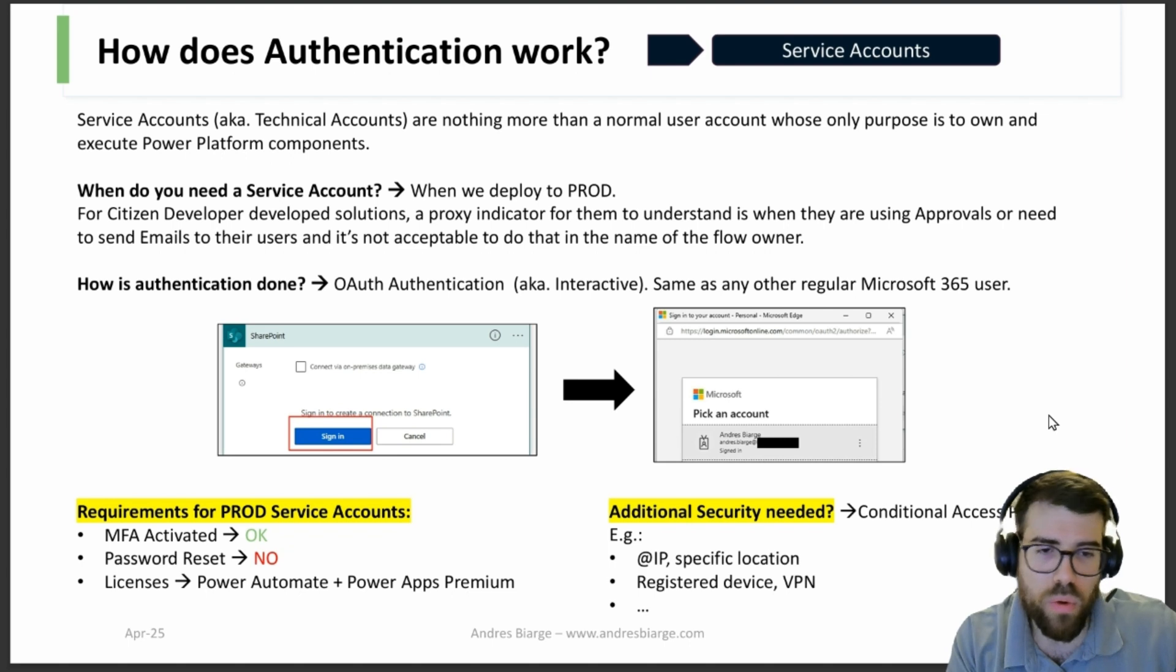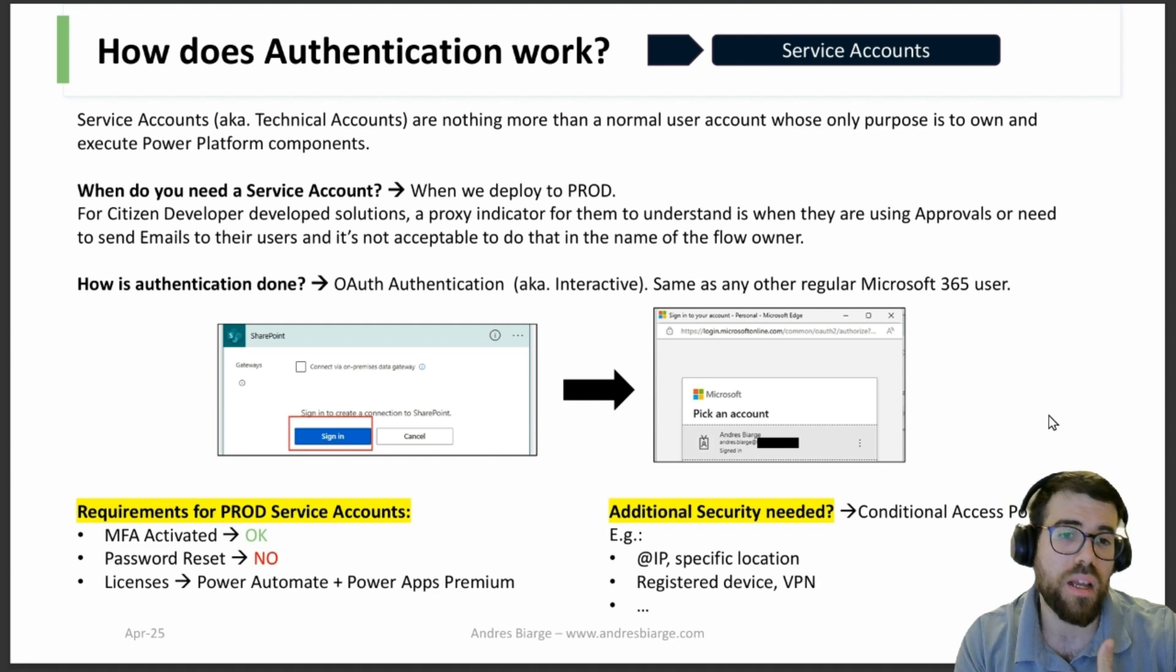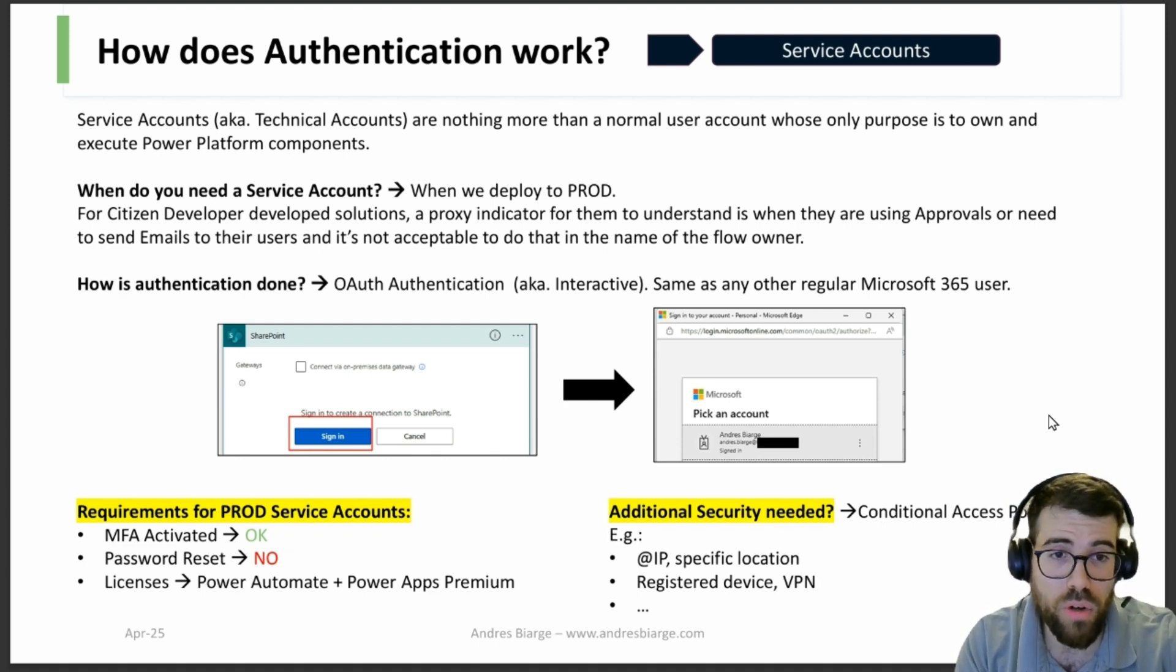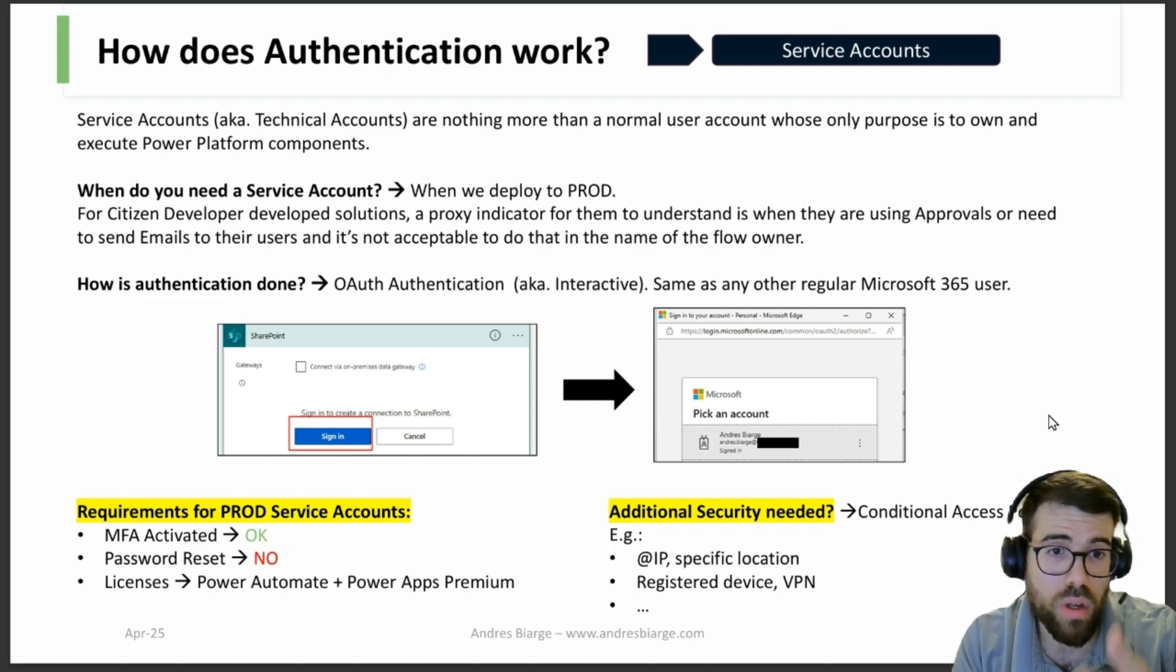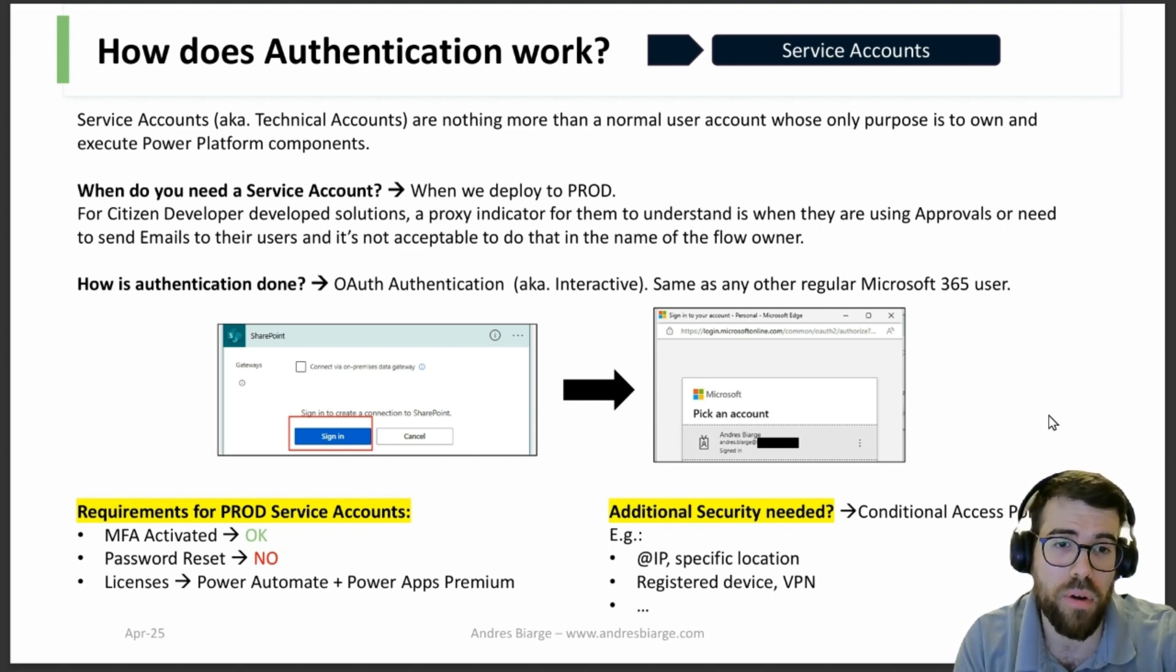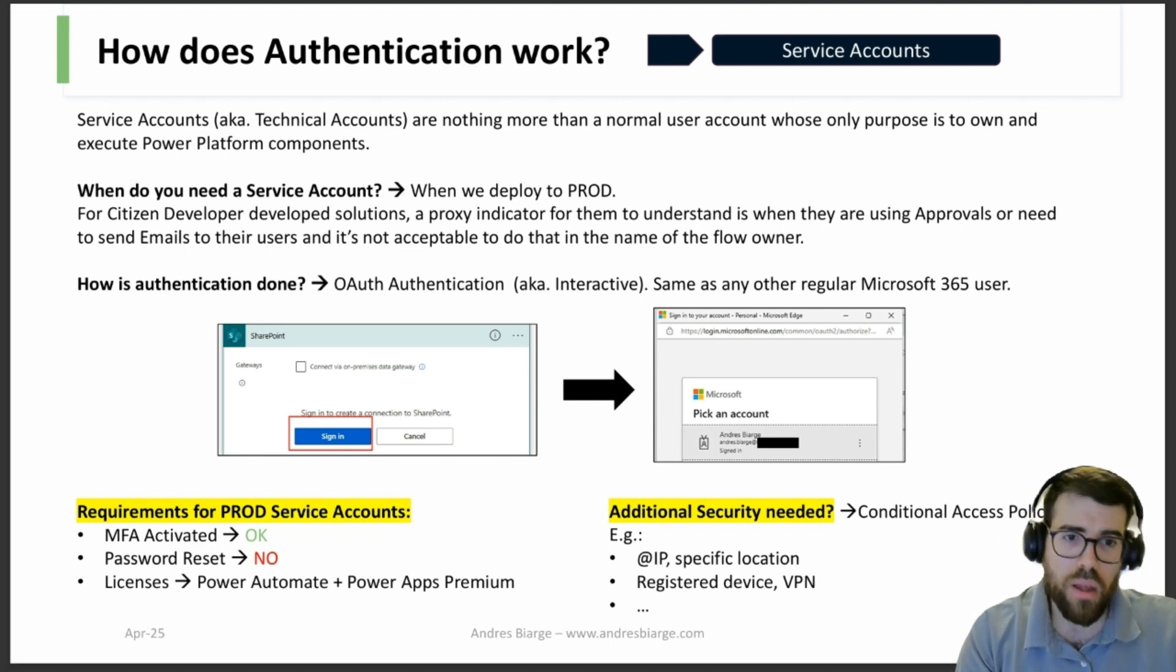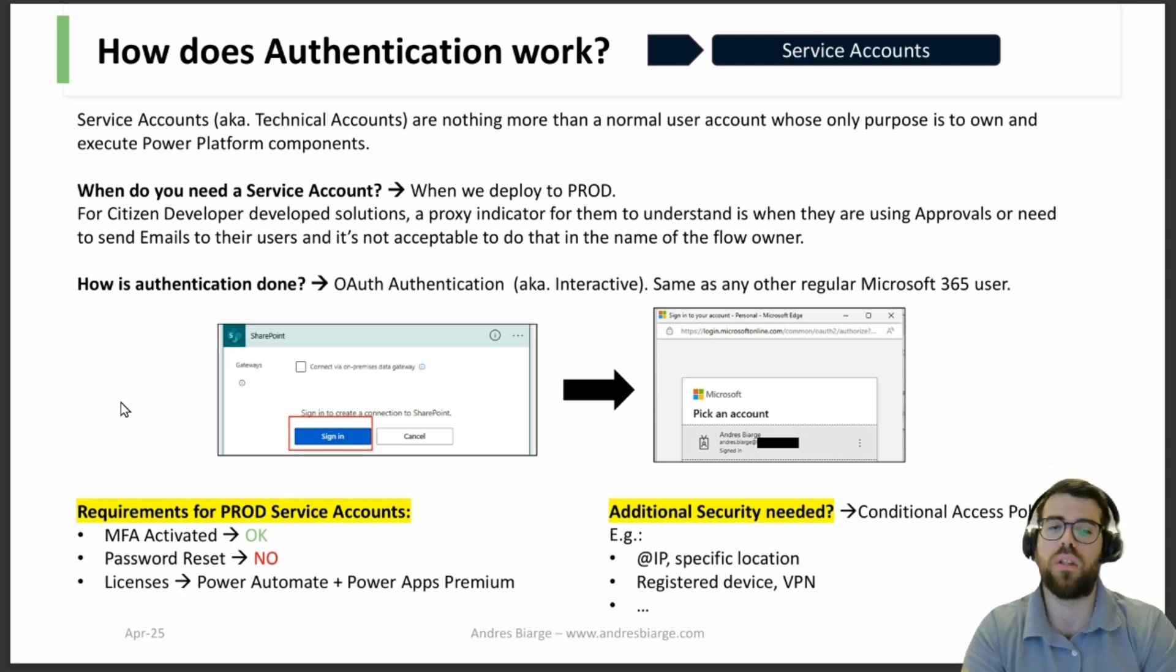So for service accounts, we just showed that authentication is done with this interactive experience. And well, of course, when do we need a service account? Right, for production. And remember when we deploy to production, if you need an indicator: should I be worried about needing a service account or not? If you're a citizen developer, think about are you using lots of Outlook notifications for your users or approvals or Teams notifications? Probably you don't want those to be in your name, right? It would be better if it's with a generic technical account name. Then that's your indicator that you probably need a service account.